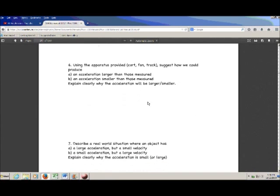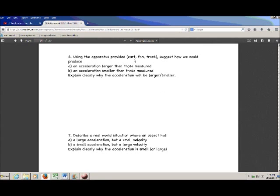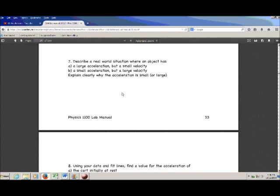Question six asks: using the same apparatus — the same cart, fan, and track — how could you get an acceleration larger than what we measured, or an acceleration smaller than what we measured? Think about how you could tweak the track, the cart itself, or the fan. There's more than one answer; you just need to give one way to make the acceleration bigger or smaller. Question seven asks you to describe a real-world situation where an object has a large acceleration but a small velocity, or a small acceleration but a large velocity. Think about things like a rocket ship taking off, or a car coasting on the highway.